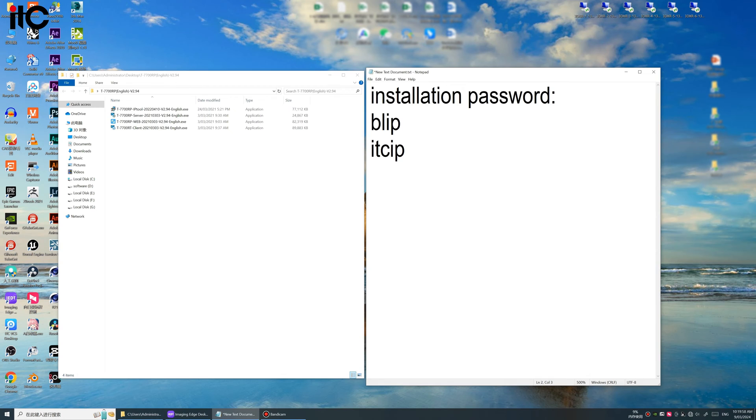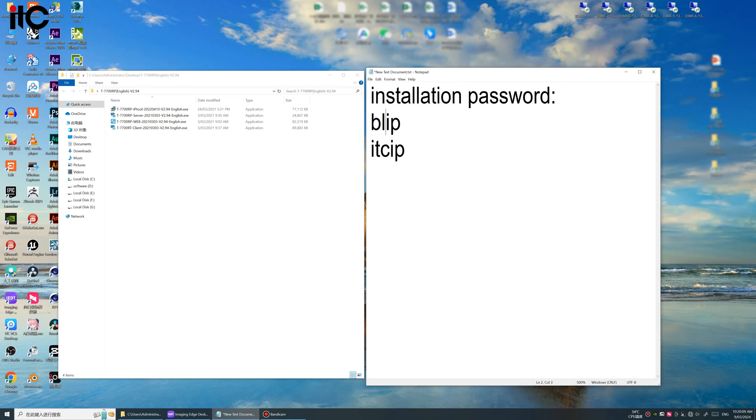These two passwords will be needed during our installation. Okay, so now we install the software one by one.